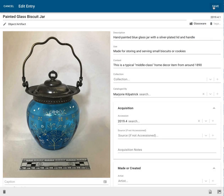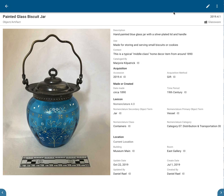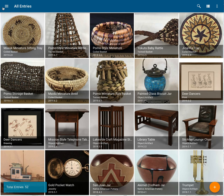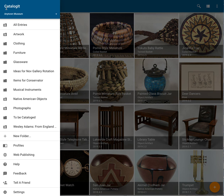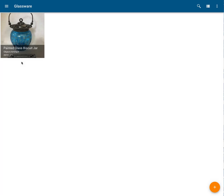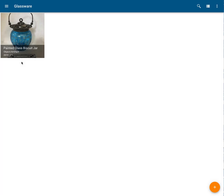Click the check mark, then click Save. I've got that biscuit jar now in my glassware folder. Let's go back, click on the main menu, go down to the glassware folder — and there it is. Creating folders in Catalogit is as simple as that.